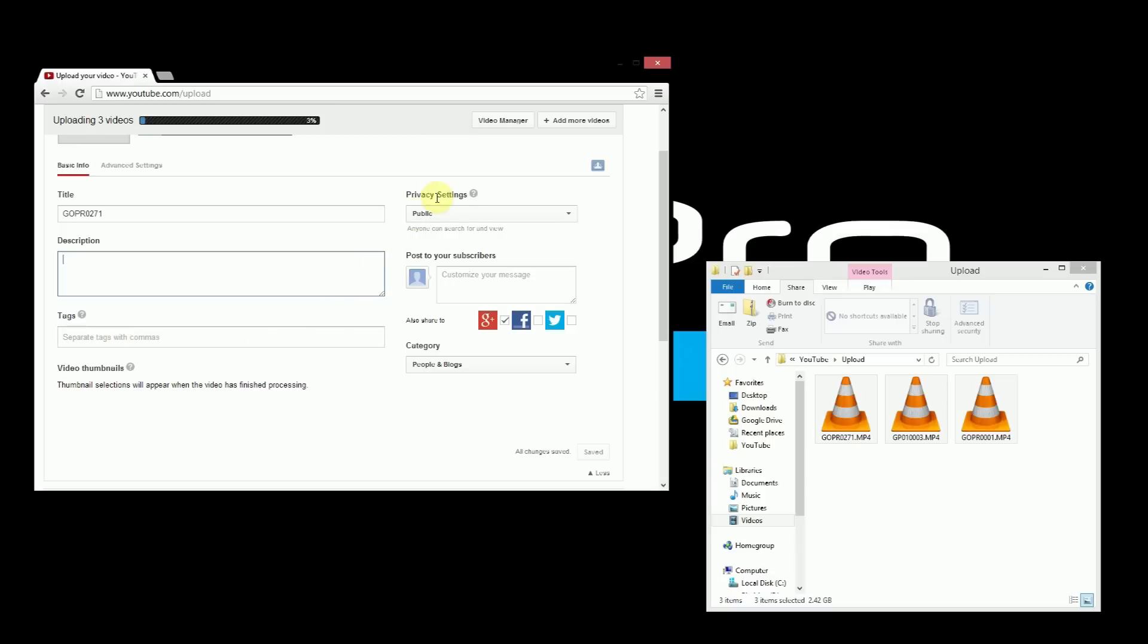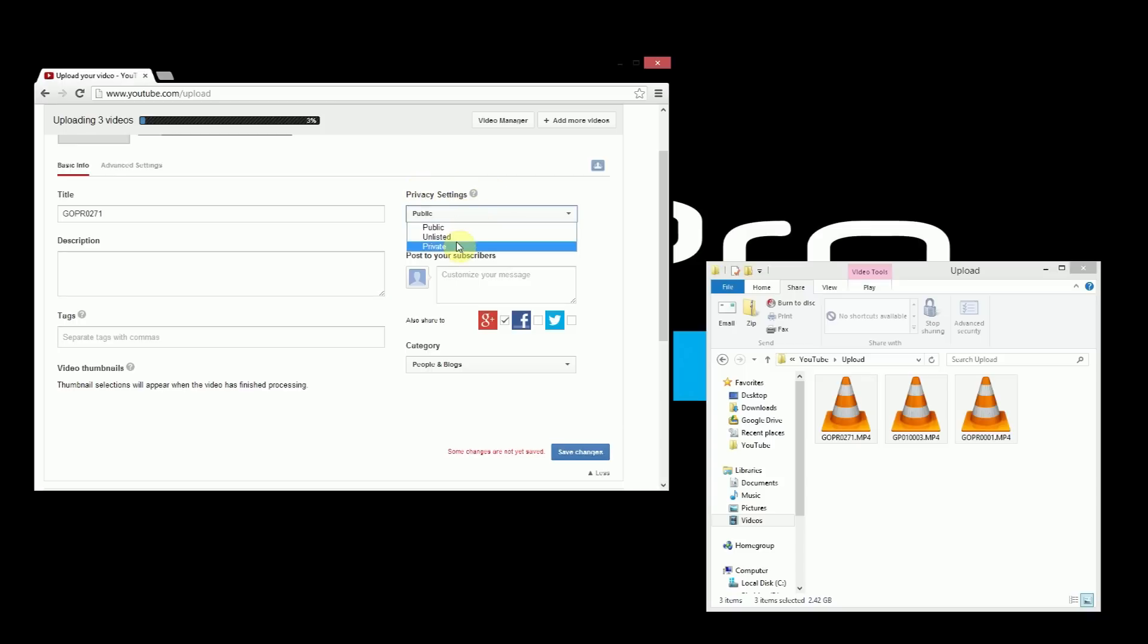And then the other option over here you have on the right is whether or not the video is immediately public or if it's private or unlisted. Now public means that the video is public, it'll show up in searches on YouTube. Unlisted means that the video is on YouTube and publicly available but it will never show up in the search results. So if you share the link to it, anyone with the link will have access to the video but it will not show up in search results. So it's a good way if you want your video just to be seen by your friends, you can unlist it and then just send them the link and then they'll be able to see it but no one else will ever find it.